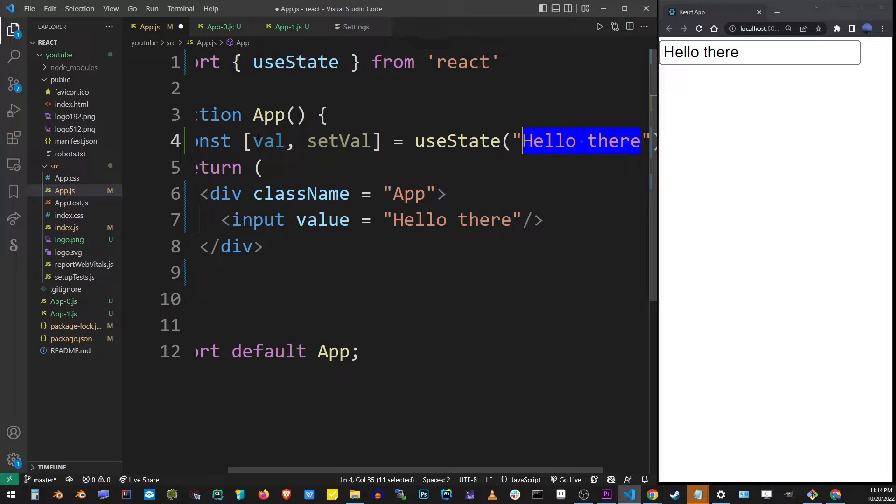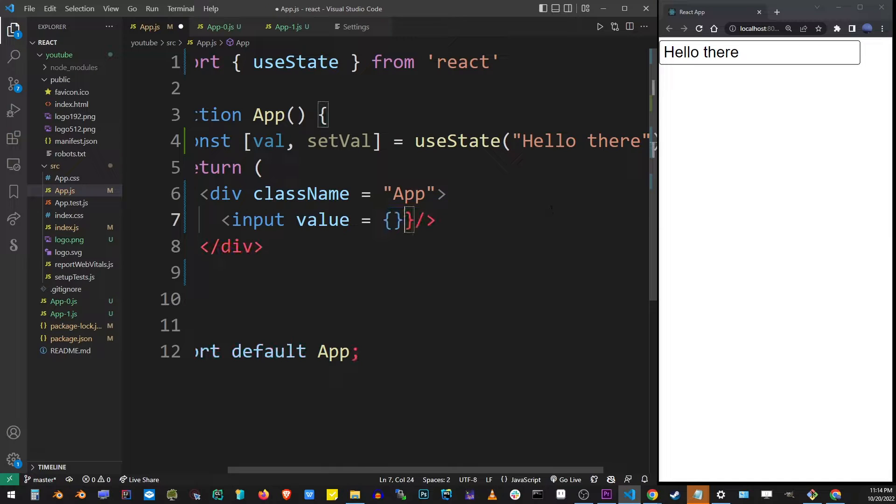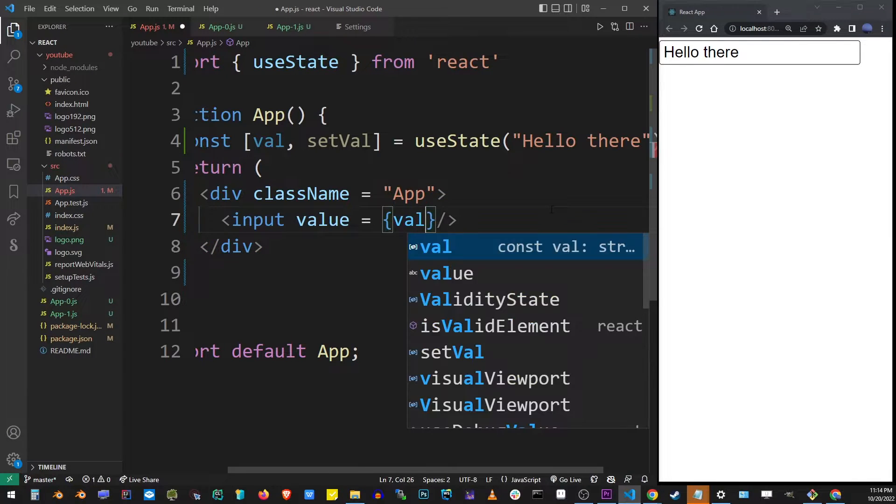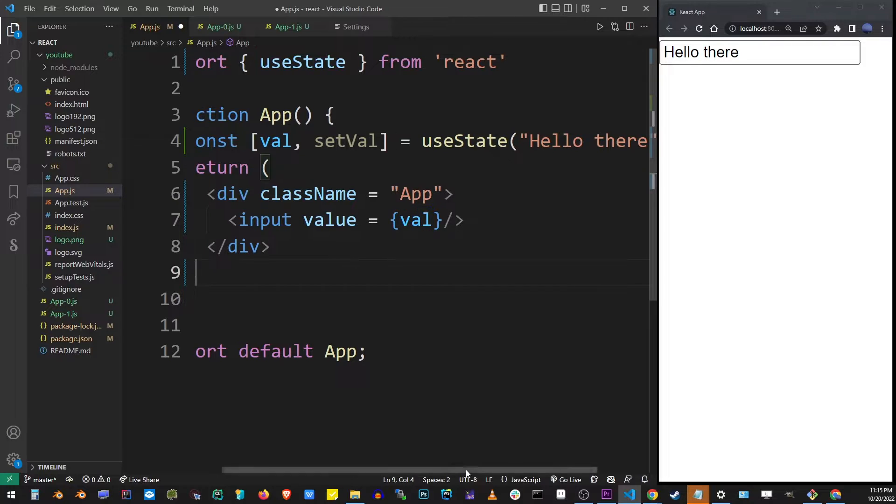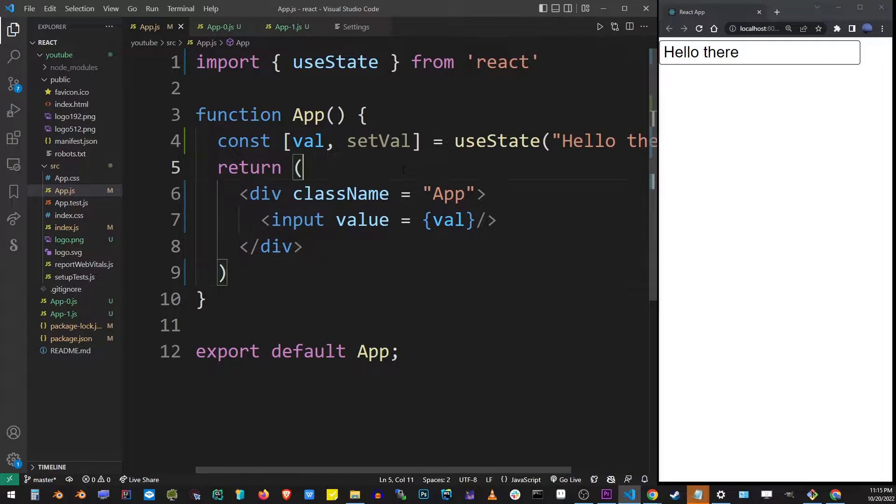Now in our input element I'm going to change this to our value that I just created instead of using just the text. So this makes our input value dynamic.